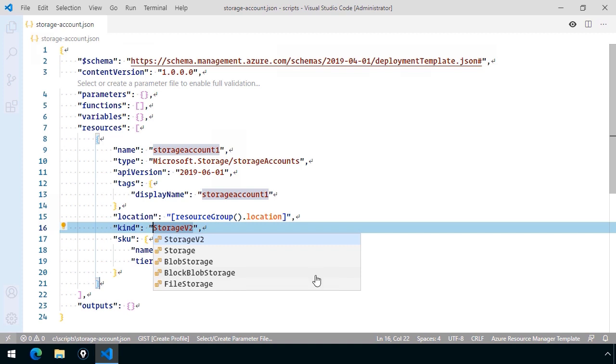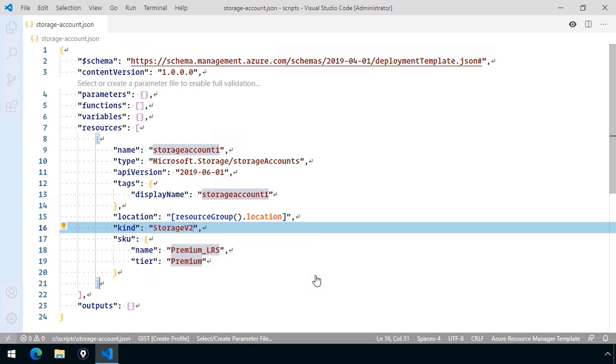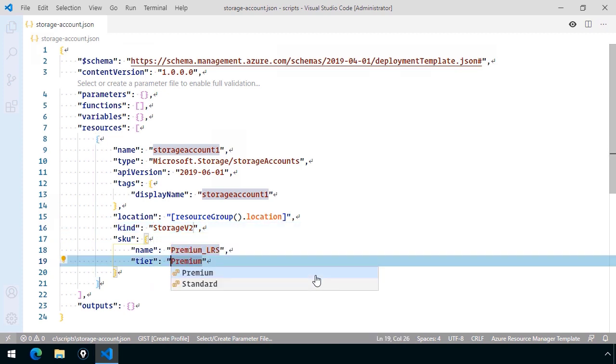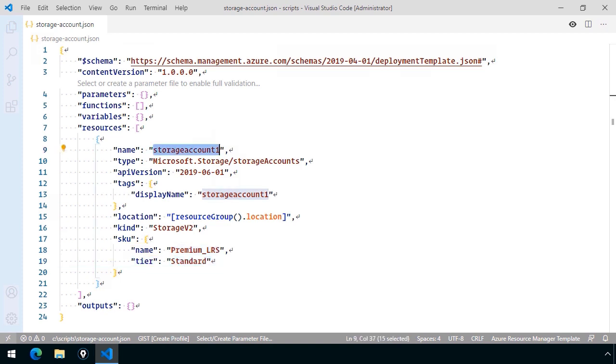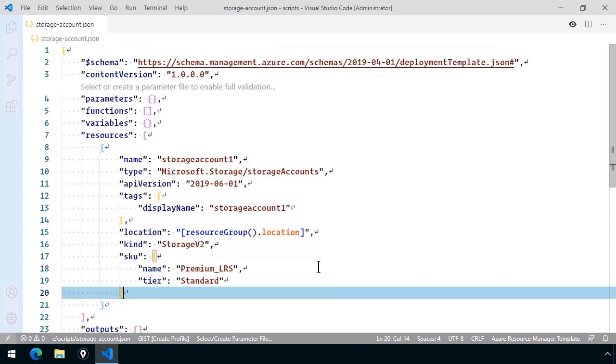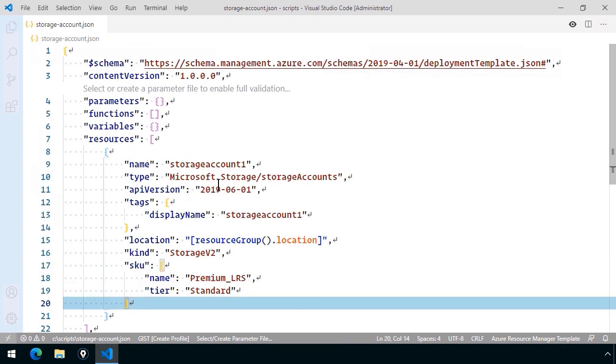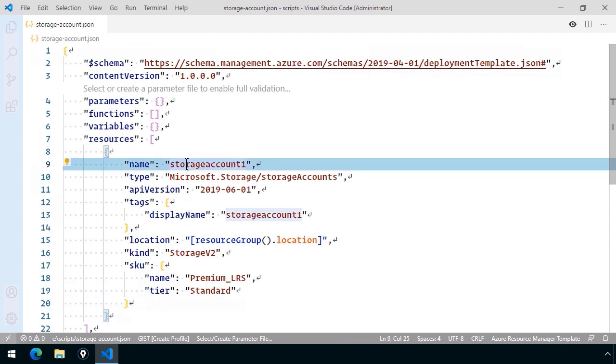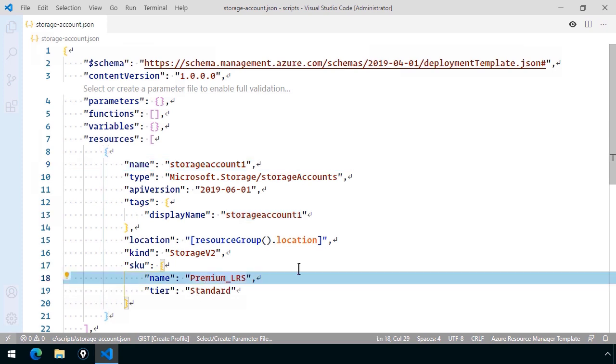I tabbed down to Kind, for instance, and notice we can choose of the various storage account kinds, which is pretty cool. Same thing for Tier. I'm going to change the Tier to Standard rather than Premium. I want to get to the PowerShell quickly, so we're not going to do a whole lot with this definition. Let me zoom in a little bit. Of these properties, let me just change the Sku to Standard_LRS. I'll choose the less expensive option, and I change the Tier to Standard.